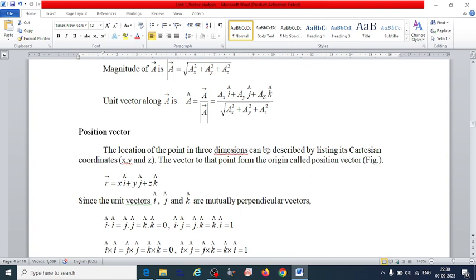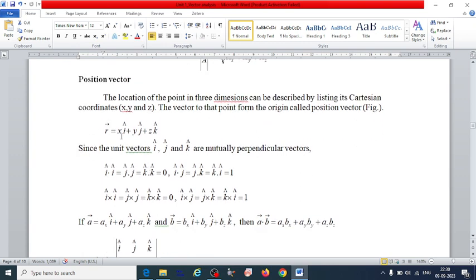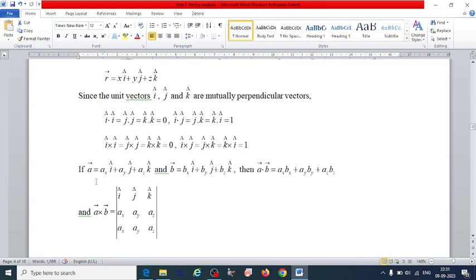The location of a point in three dimensions can be described using Cartesian coordinates. The vector to that point from the origin is called the position vector, denoted by vector r, expressed along three coordinates with unit vectors. For unit vectors: î dot î = ĵ dot ĵ = k̂ dot k̂ = 1; î dot ĵ = ĵ dot k̂ = k̂ dot î = 0. For cross products: î cross ĵ = k̂, ĵ cross k̂ = î, k̂ cross î = ĵ; cross product of the same unit vector is zero. These formulas are very important.